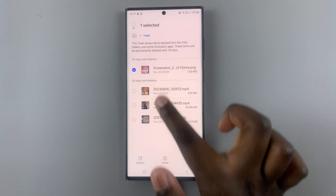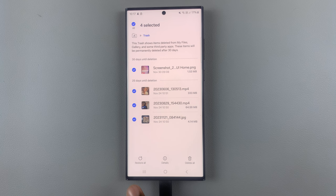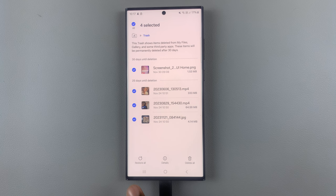If you want to select multiple files, just do like that. And then that's how you can view details on all of these files, or you can choose to delete all of them.